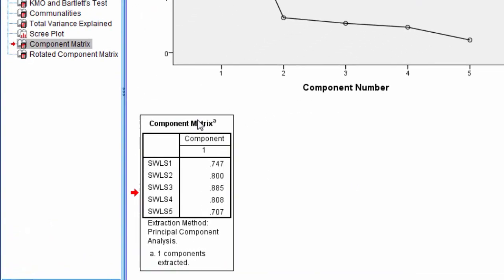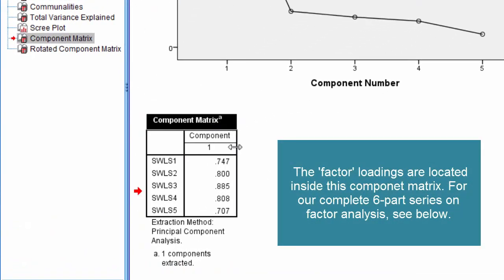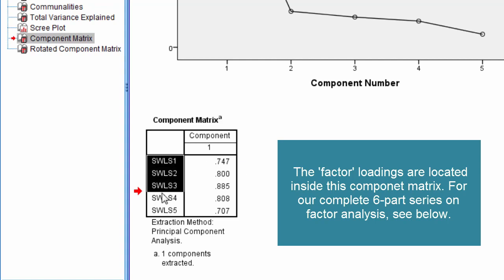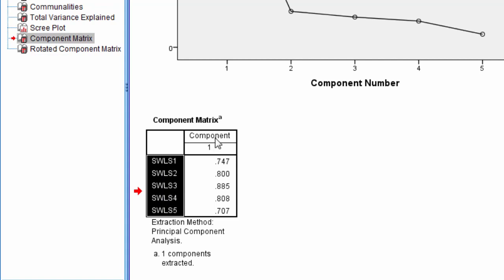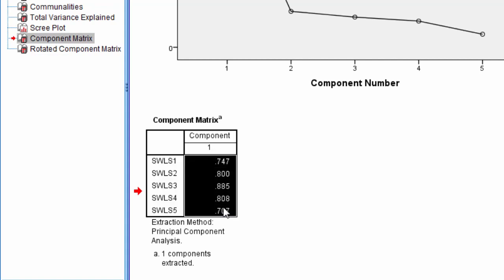The component matrix tells us information about how each individual item relates to that component. We have five items, SWLS 1 through 5, and a column for component with different values.